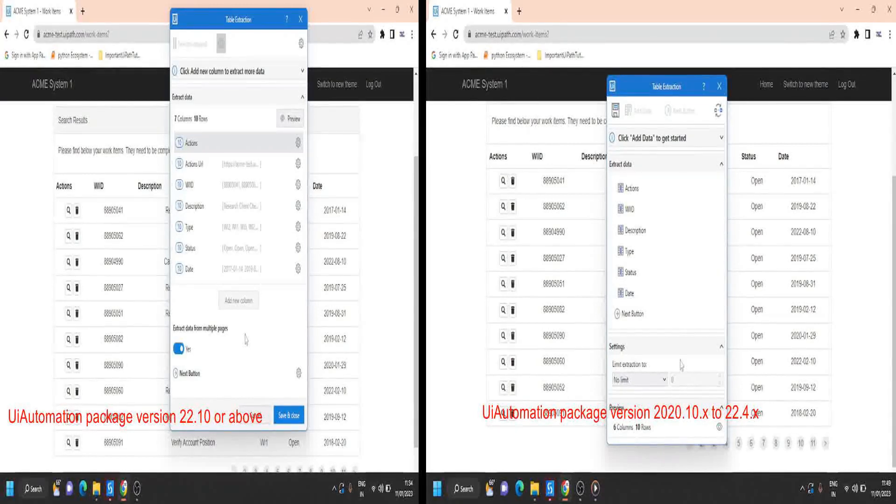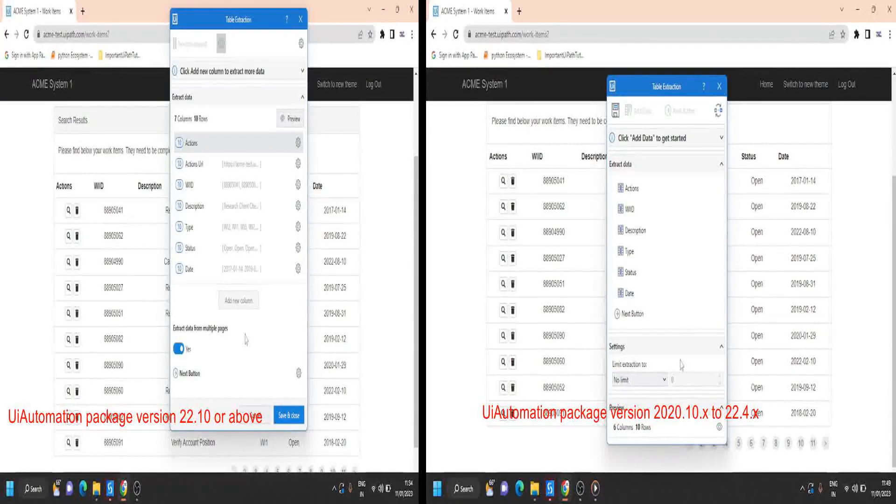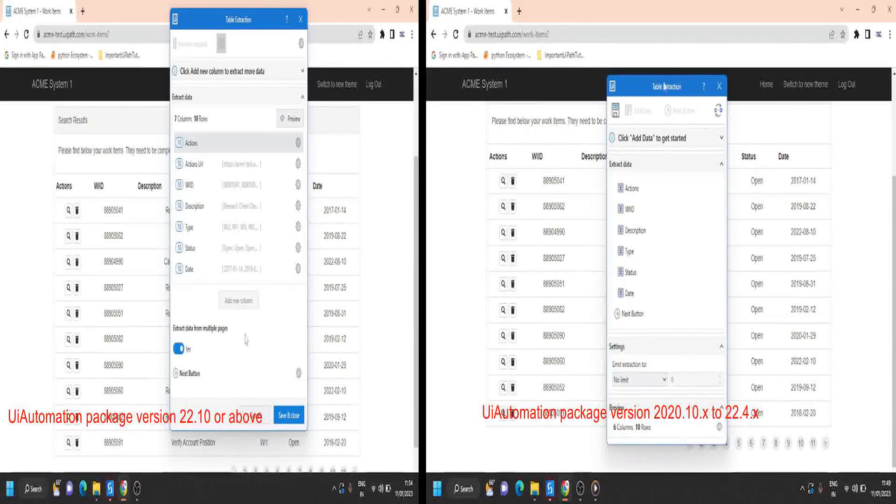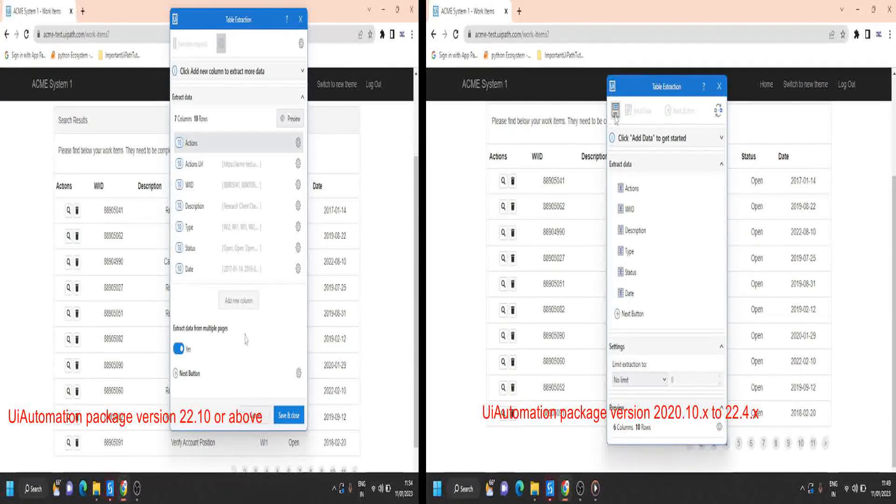Now I am done with all the steps. I can click on save and close or save icon on your table extraction widget.